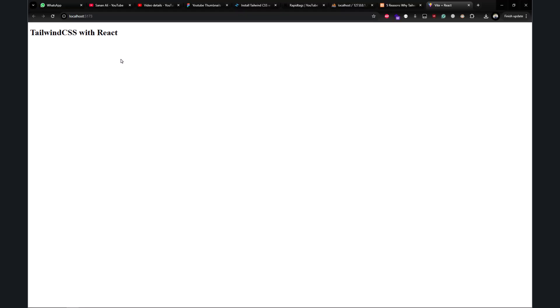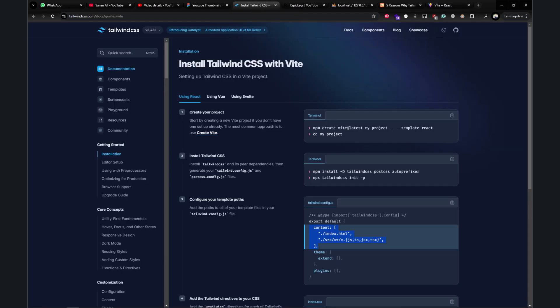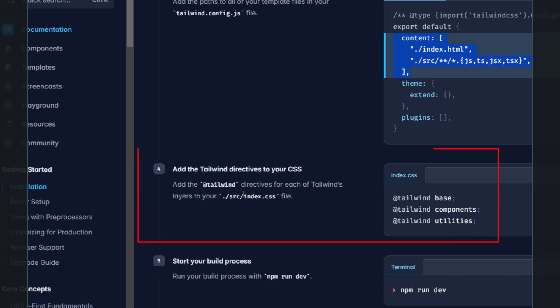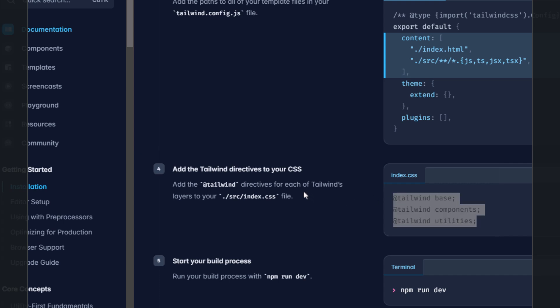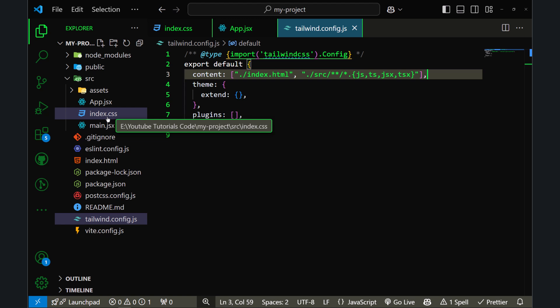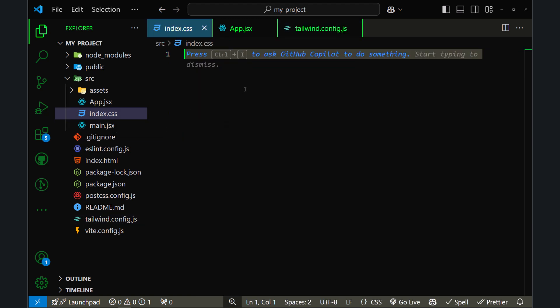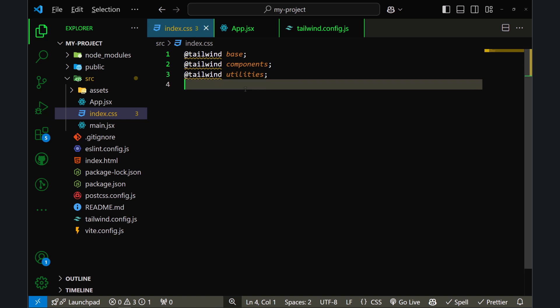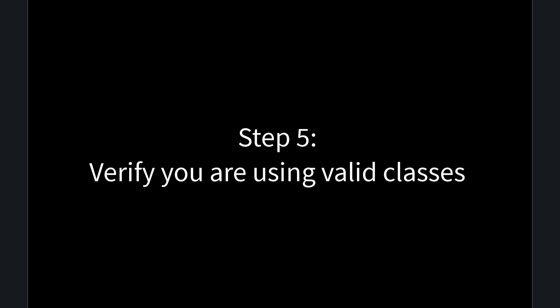In the fourth step, you have to verify if you have added the Tailwind CSS directives. The documentation says you need to add them to your CSS file. Go to index.css — as you can see, mine is empty. Paste those Tailwind CSS directives, save the file, and now Tailwind CSS is working: it has centered the content.